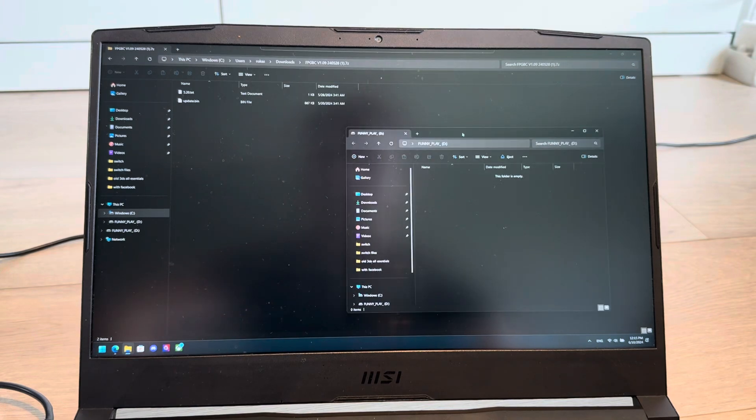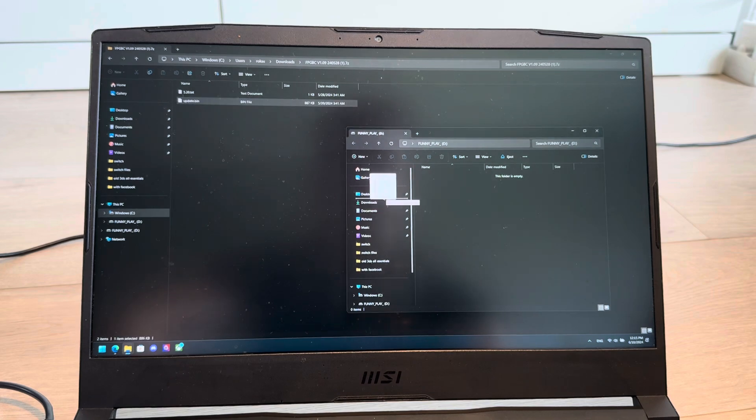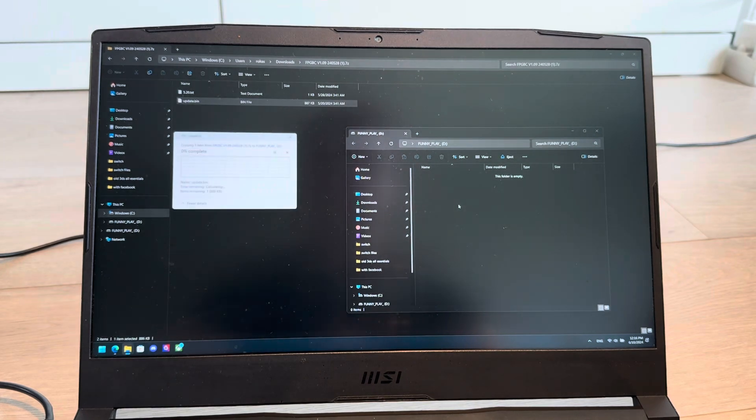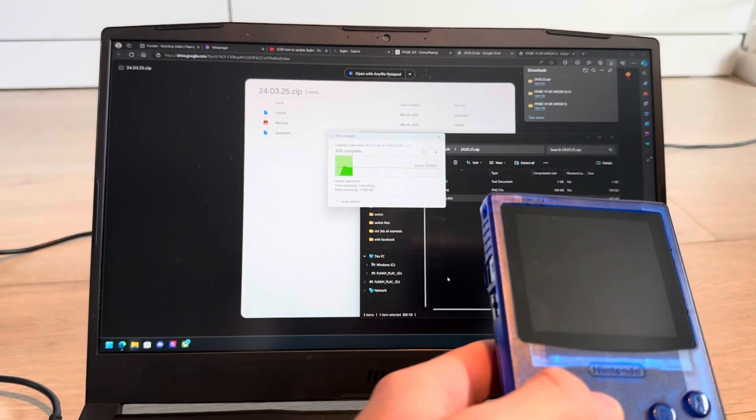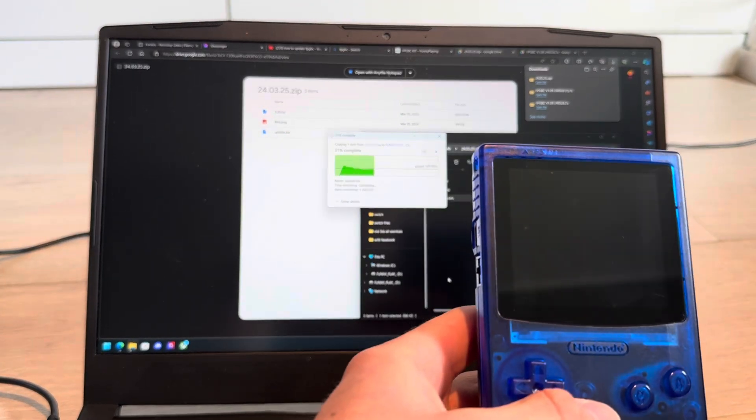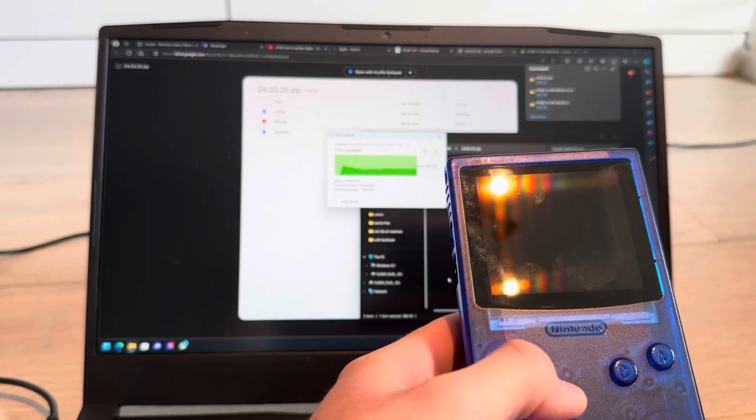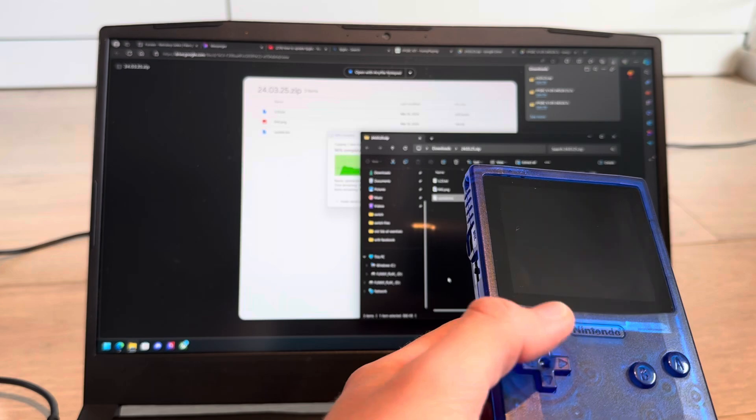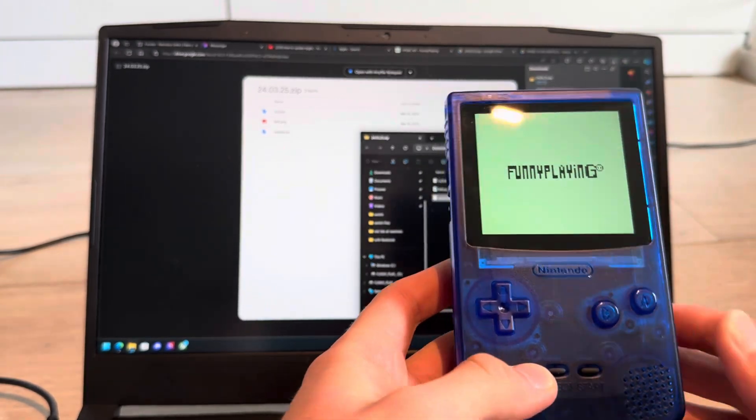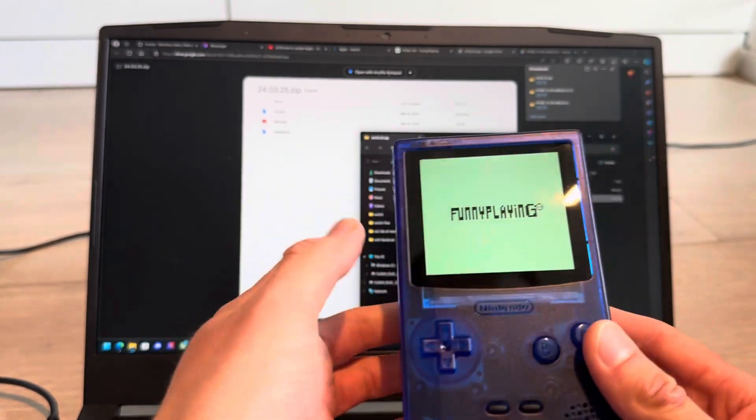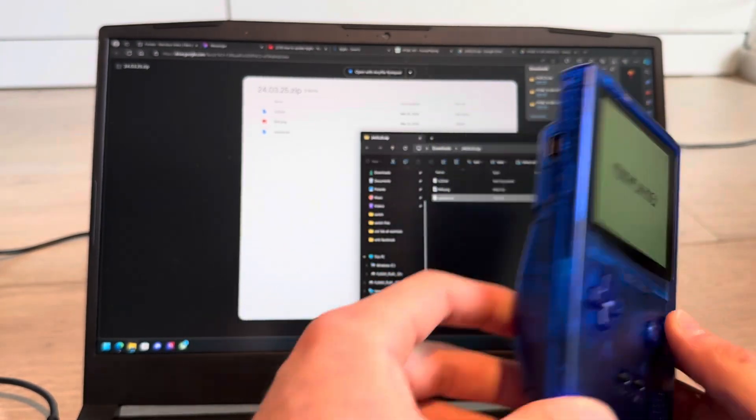So now you're going to take the update.bin file that you just downloaded and transfer it to the FPGBC. After the file is transferred, it updated.